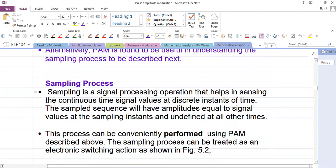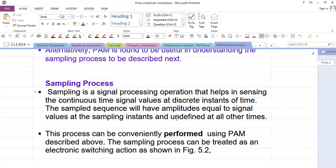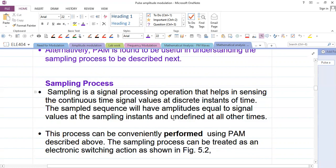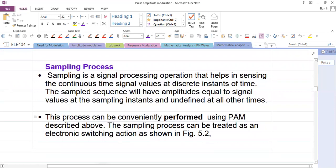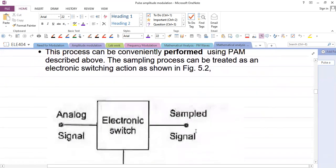Sampling can be understood through an analogy: when cooking a dish, you do not taste the entire dish — you take a few samples at intervals. How often you check and over what duration is what is known as sampling. The process is performed electronically using PAM. The sampling process is treated as an electronic switching action: a pulse train is applied as a control signal. When a pulse occurs, the switch is in the on condition — it acts as a short circuit, so the output equals the input. During the off intervals, it acts as an open circuit and the output is undefined. The output of the switch is essentially a PAM signal.